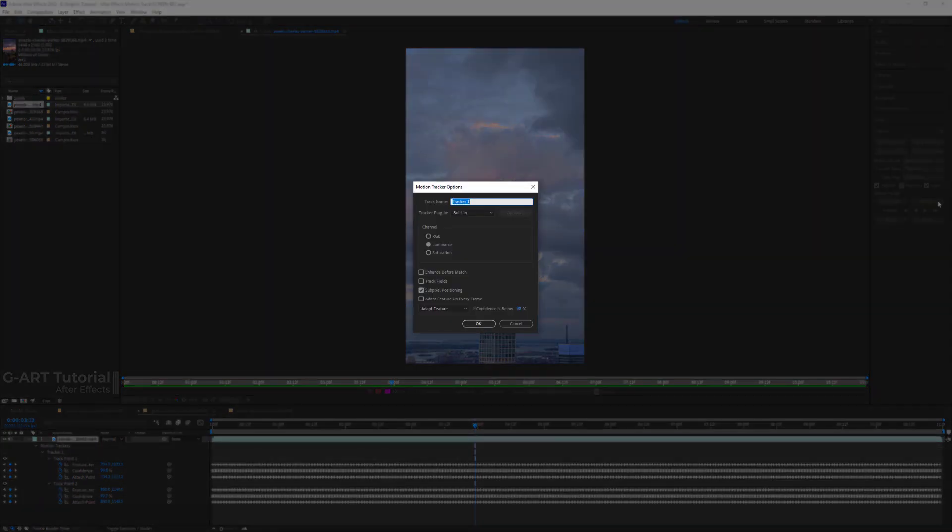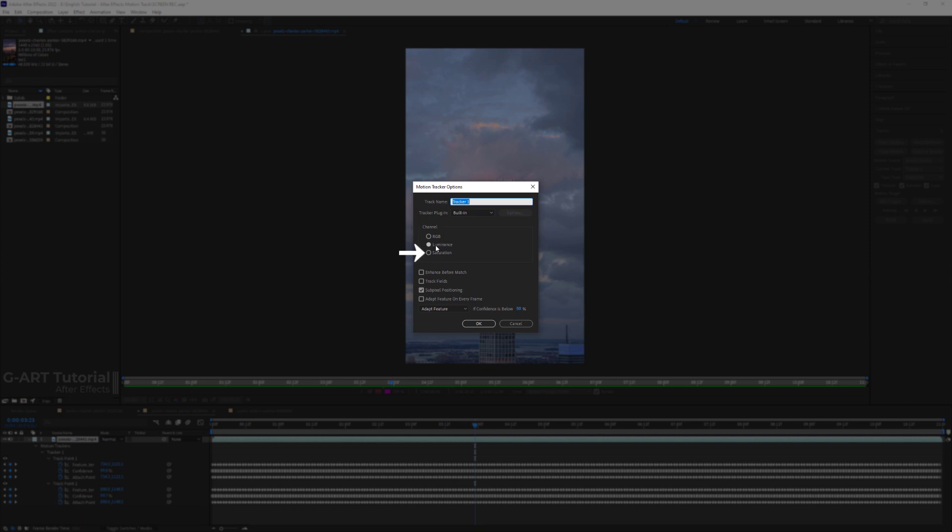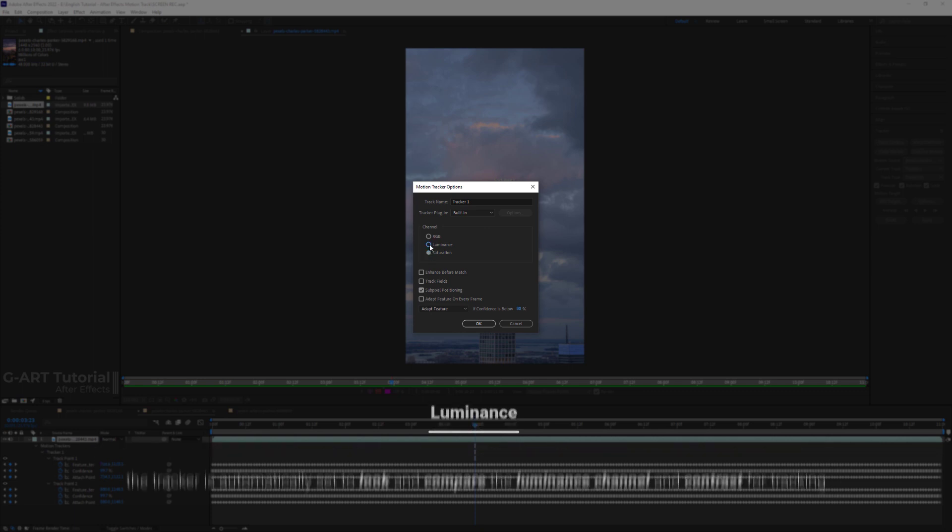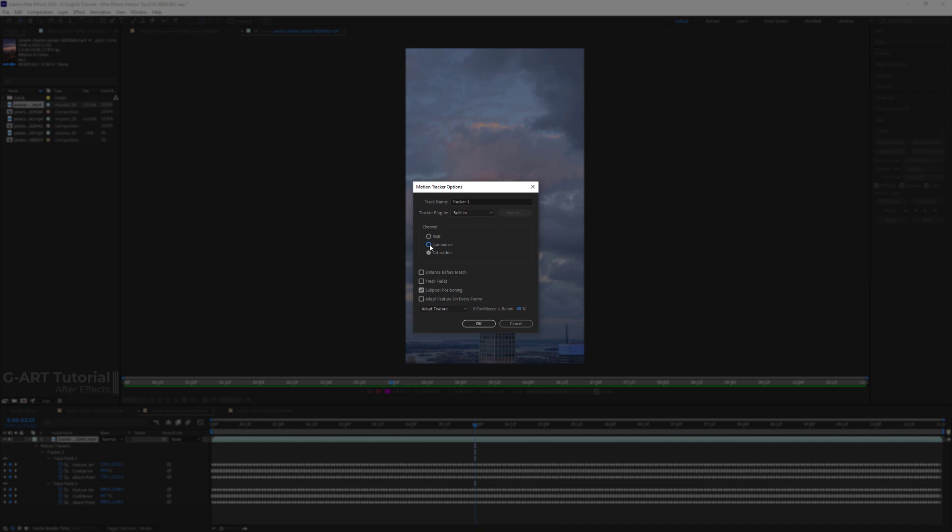For example, in the channel section, there are three options: RGB, luminance, and saturation. In luminance mode, the tracker is automatically set to look and compare the luminance channel and contrasting for tracking. So in some cases, the luminance channel has little to no value for tracking. You must switch over to RGB channel. This will make the tracker look for differences in color values.